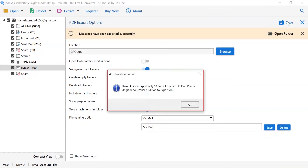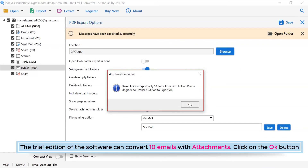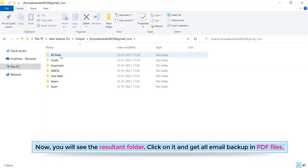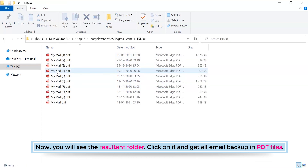Finally, the process of converting emails completed successfully. The trial edition of the software can convert 10 emails with attachments. Click OK, and you will see the resultant folder. Click on it and get all email backups in PDF files.